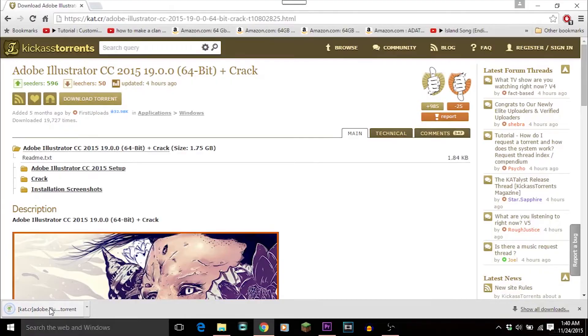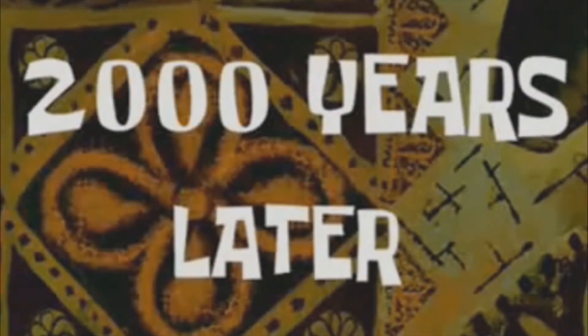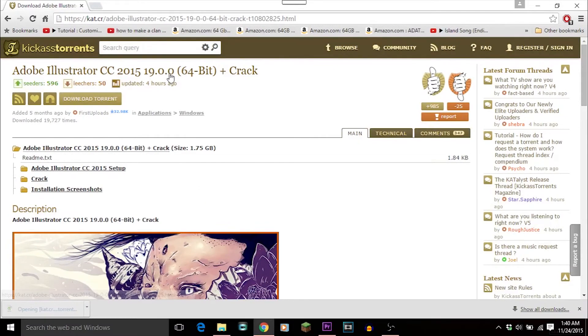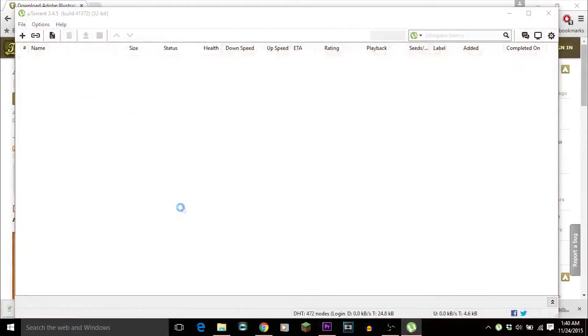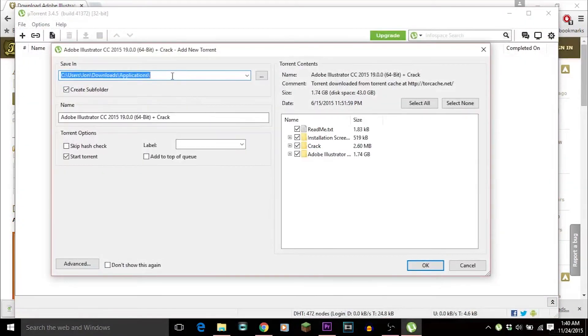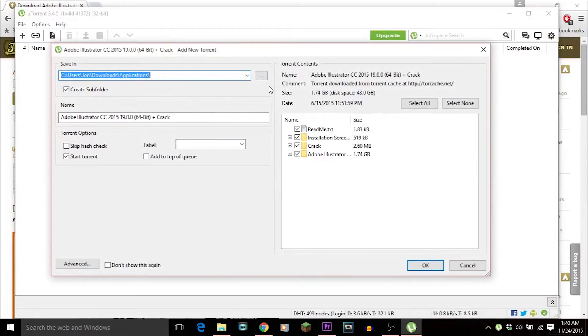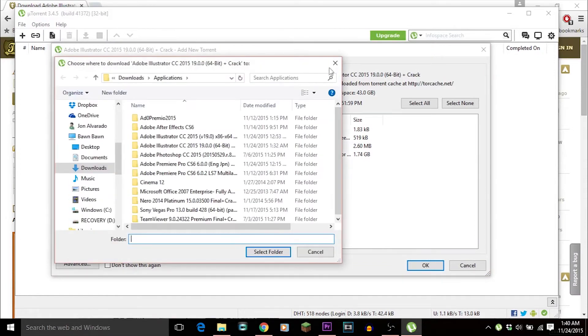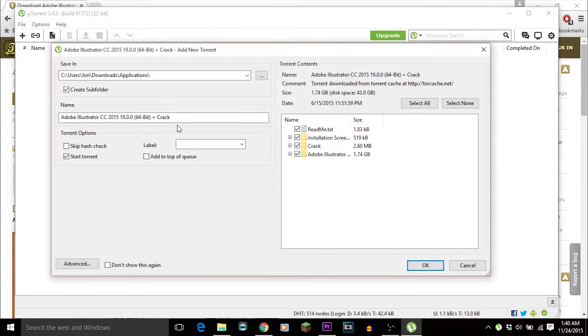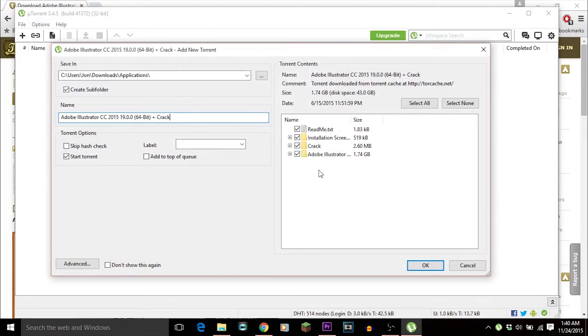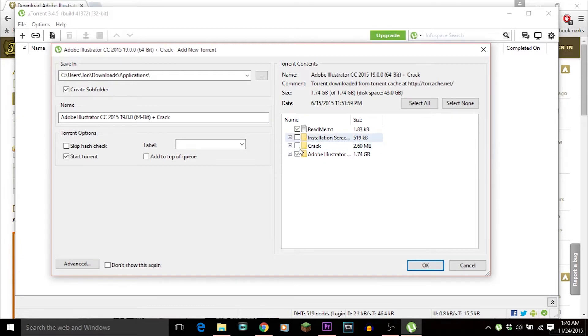You're gonna click on it. Opening, two thousand years later. You're gonna click right here, you're gonna put it wherever you want to put it. I want to leave it in application so I'm leaving it there. You want to name it whatever you want. You're gonna leave these all checked. I'm gonna uncheck them because that's gonna take way too long for me. So pretty much you're gonna just press okay.